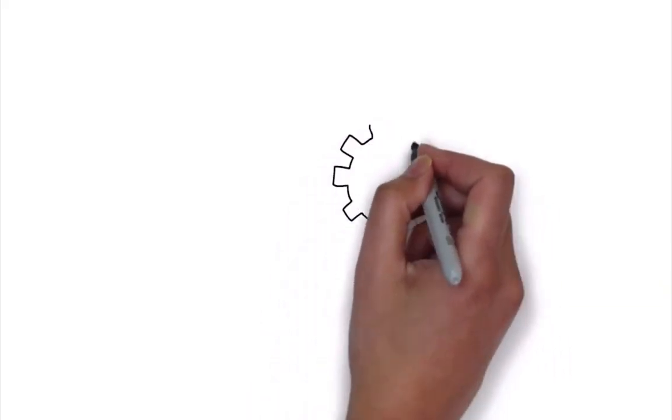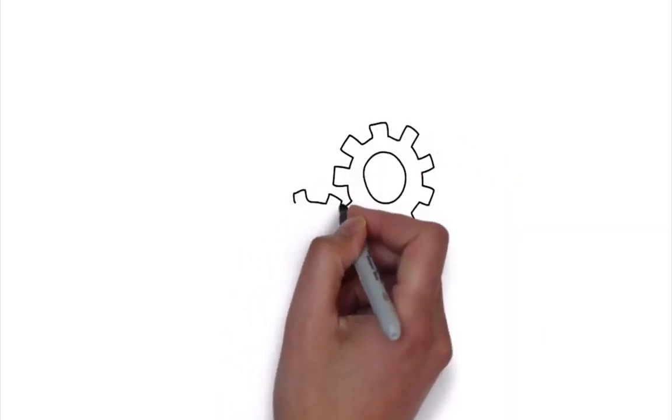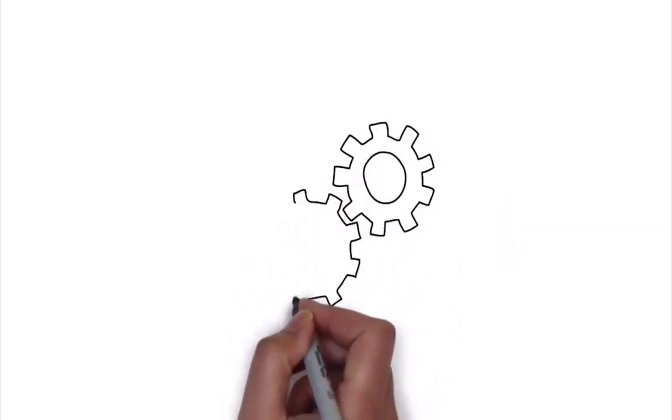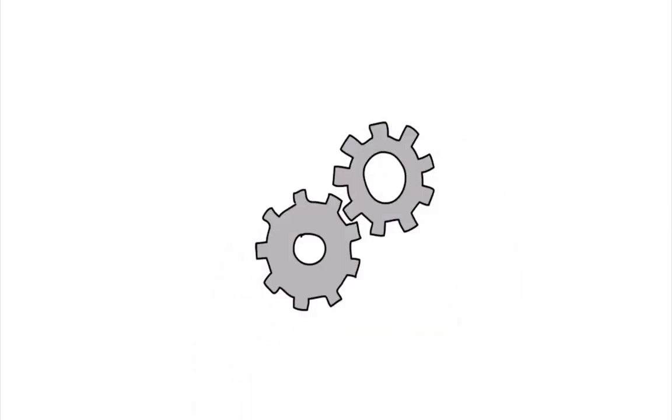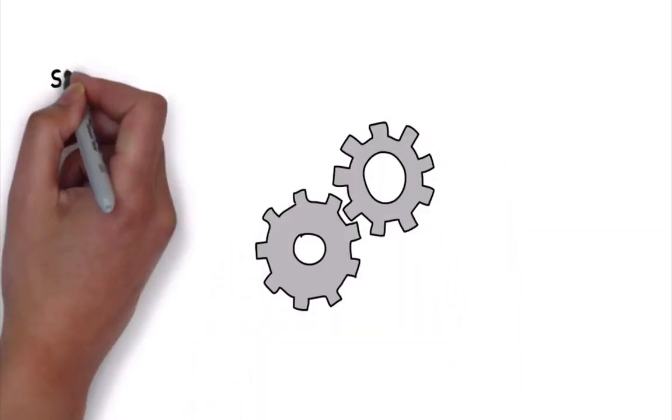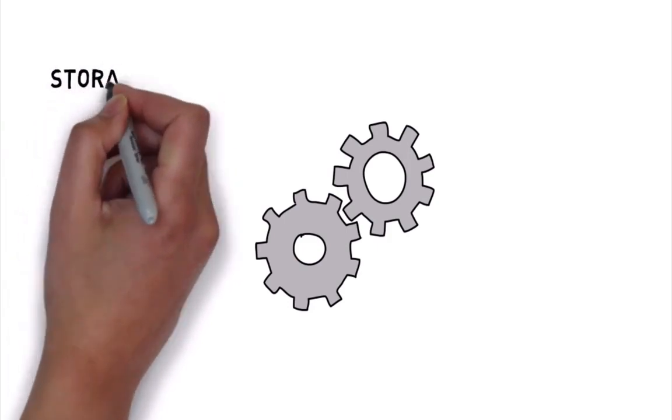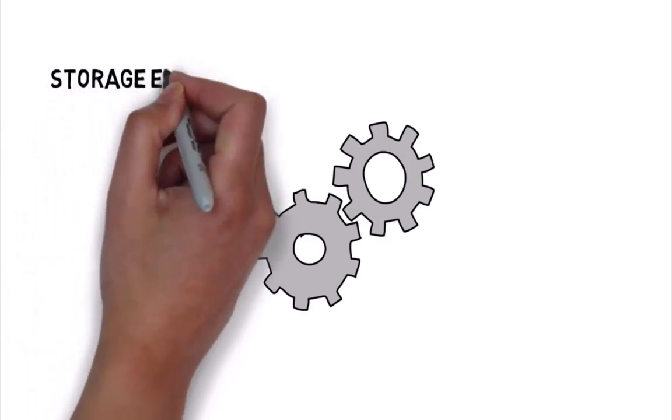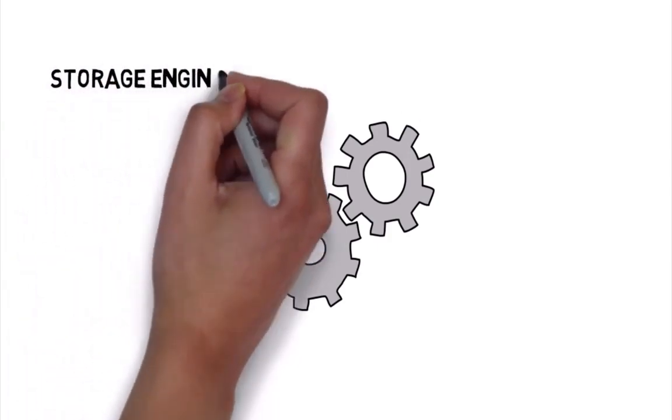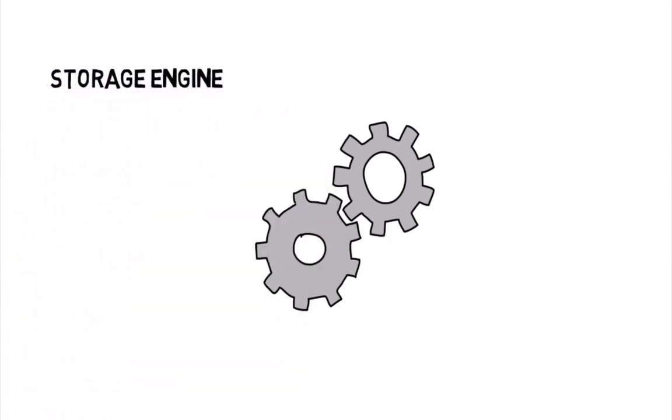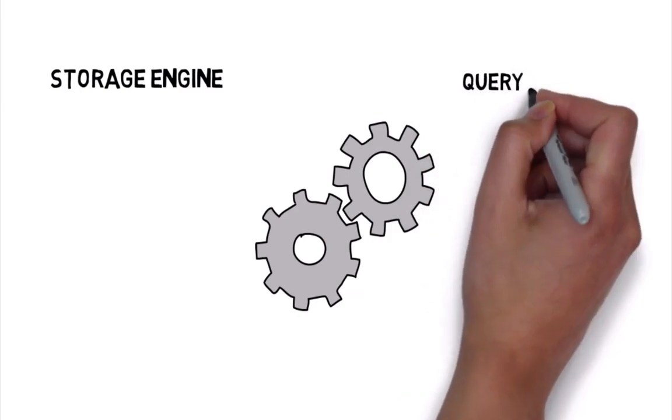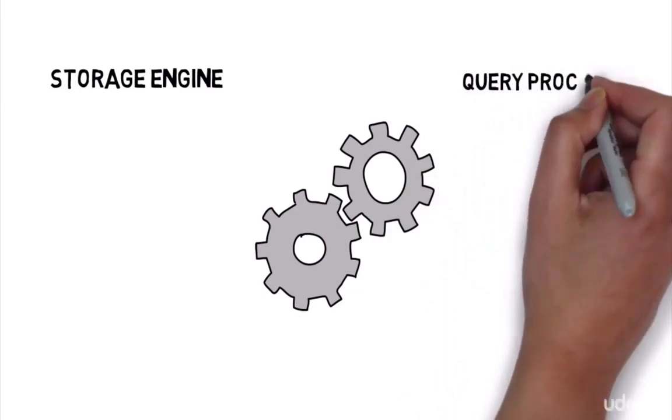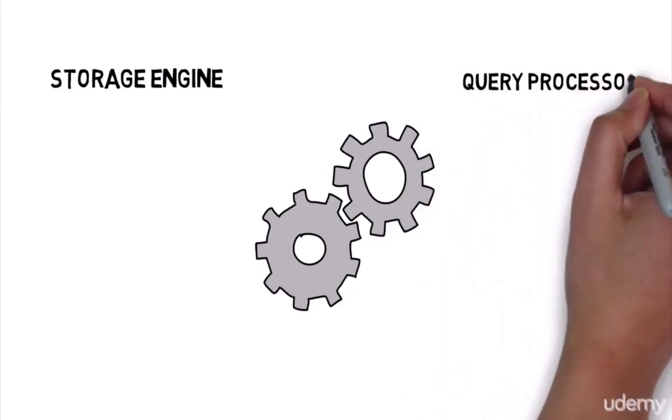In this lesson, let's talk about the different components of the SQL Server Database Engine. At the core of the SQL Server Database Engine are two major parts: the storage engine and the query processor, which is also called the relational engine.